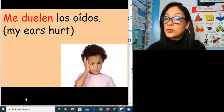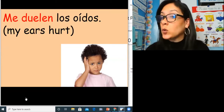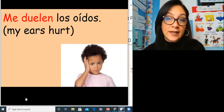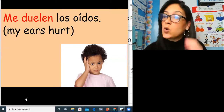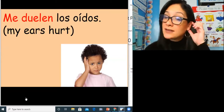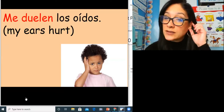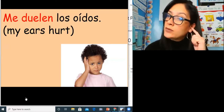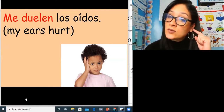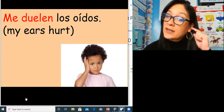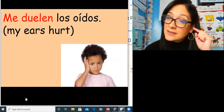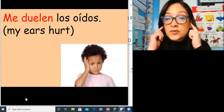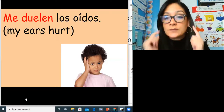Do you notice we said oídos instead of orejas? Oreja is the outside of our ear. Oído is the word we use when our ear hurts inside. Me duelen los oídos.